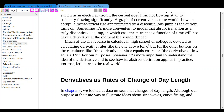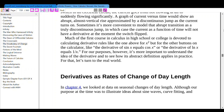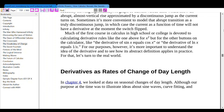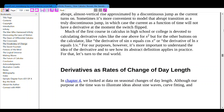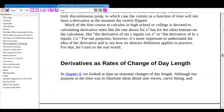Much of the first course in calculus in high school or college is devoted to calculating derivative rules — like the one above for x squared — and for other functions like the derivative of sin x equals cos x, or the derivative of ln x equals 1 over x. For our purposes, however, it is more important to understand the idea of the derivative than to see how its abstract definition applies in practice. For that, let's turn to the real world.